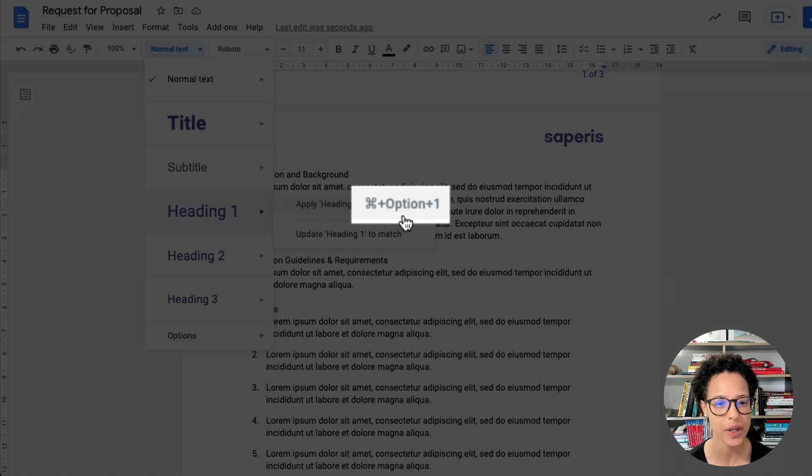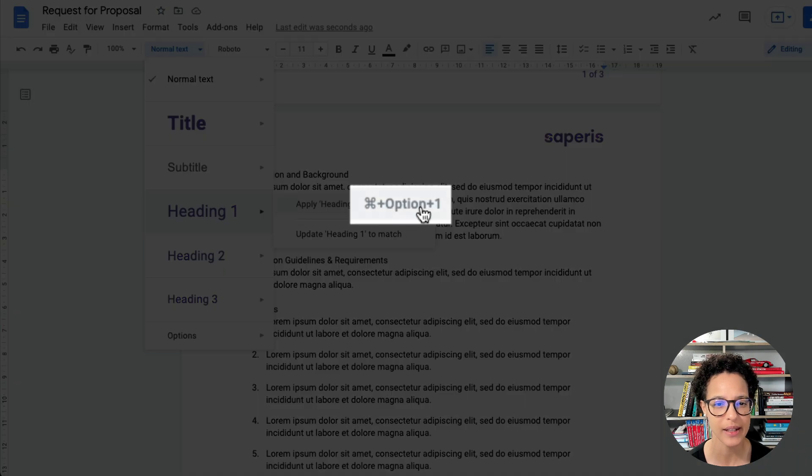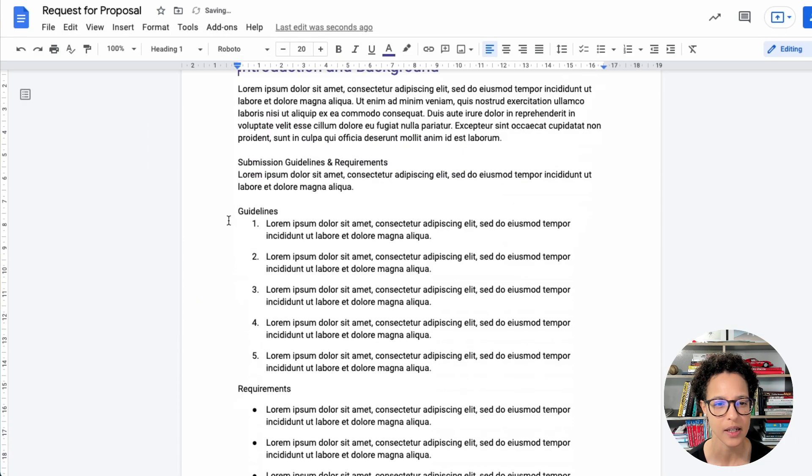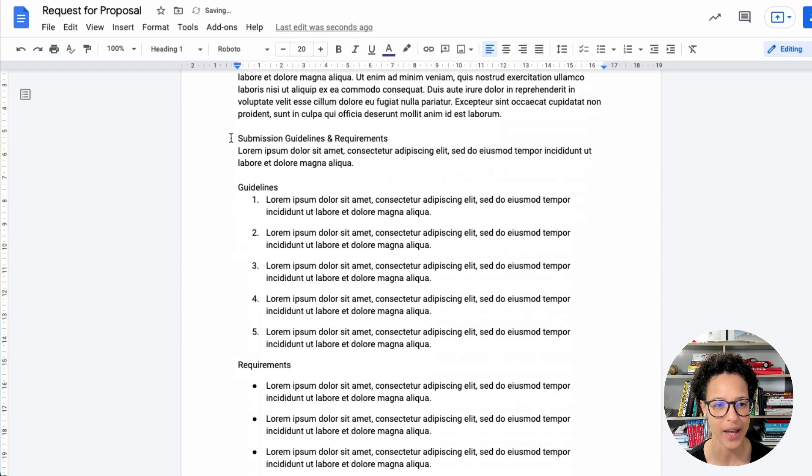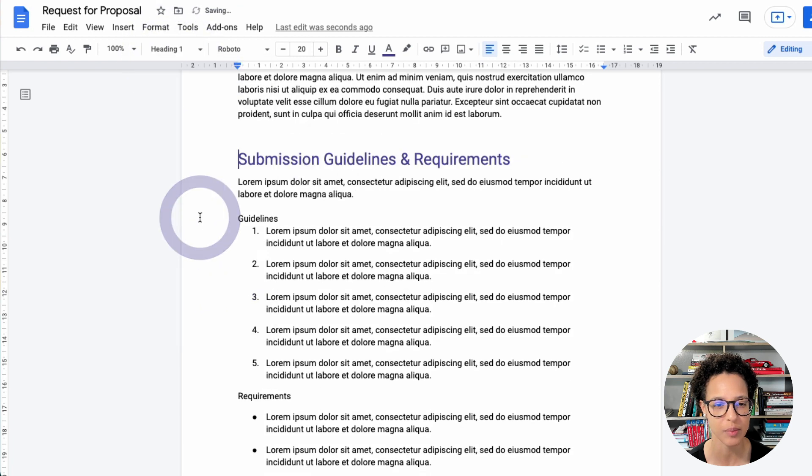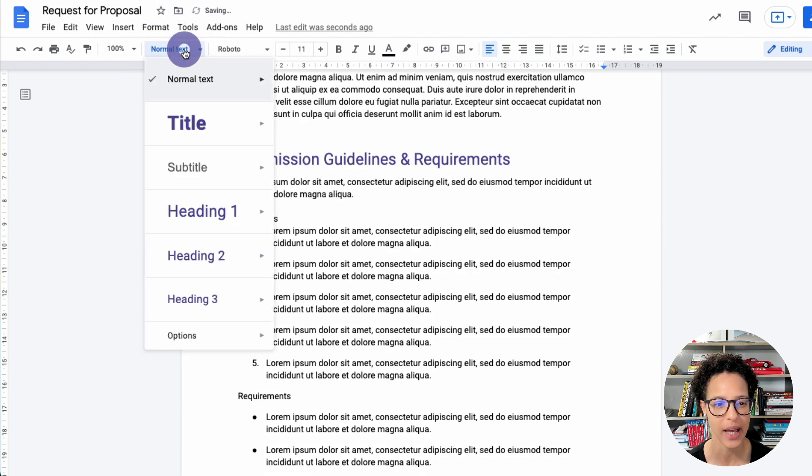And here we can apply the heading and see that shortcut. Now I'm on a Mac, so that's the shortcut for that on a Windows computer will be different. Just applying heading one, then heading two.